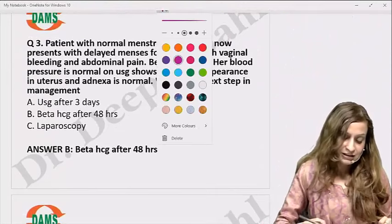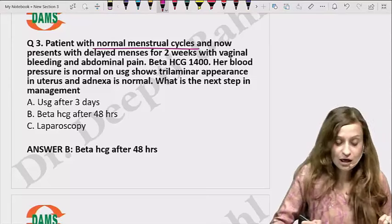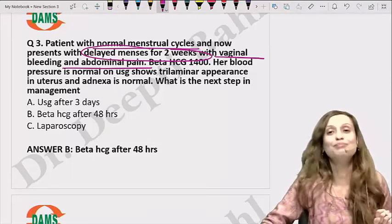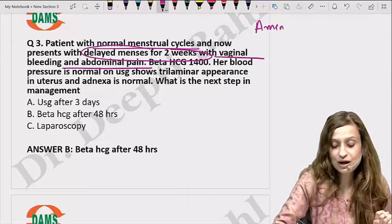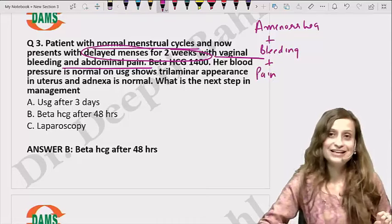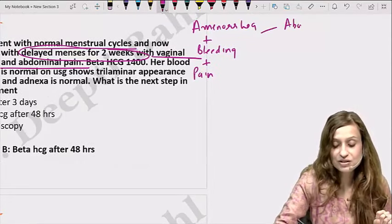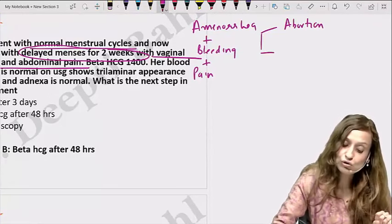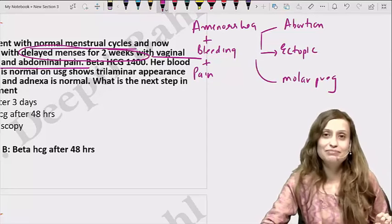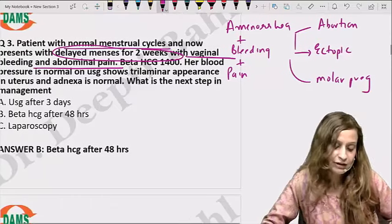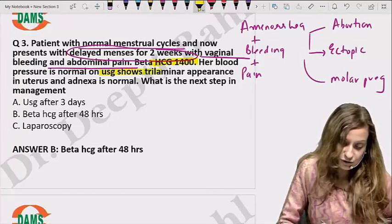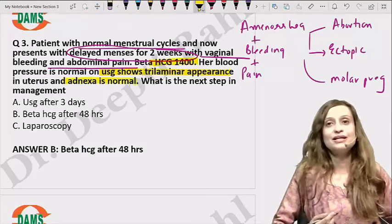The third question: a patient with normal menstrual cycles presents with delayed menses for two weeks — a period of amenorrhea — along with bleeding and pain. A patient with amenorrhea, bleeding, and pain could have an abortion process, an ectopic pregnancy, or a molar pregnancy. Her HCG value is 1400, blood pressure is normal, ultrasound shows a trilaminar appearance, and the adnexa is normal.